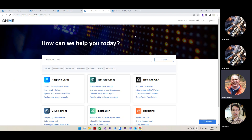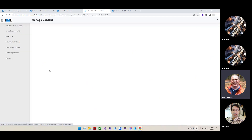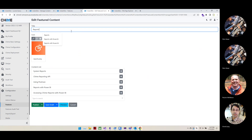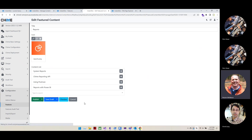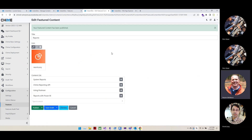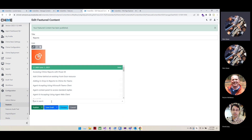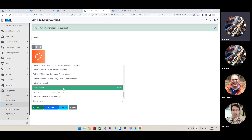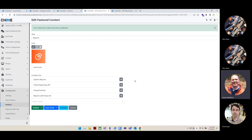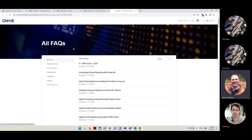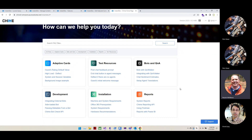This is all on one tenant — an instant dev tenant with its own branding, like the Chime logo, which could easily be replaced with any customer logo. The content list shown in the featured content editor is just an Orchard content picker — you have the list of all your FAQ items in your tenant right there to pick from.